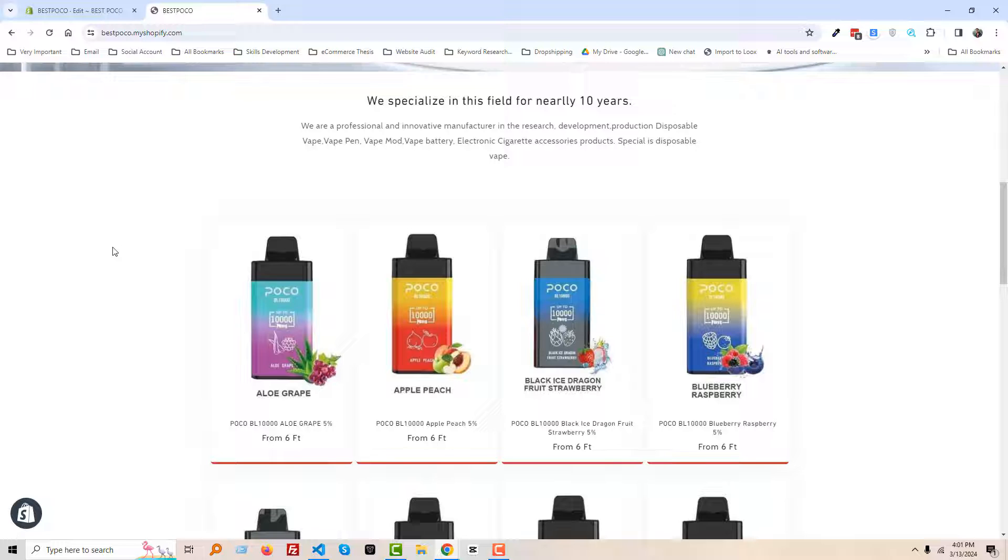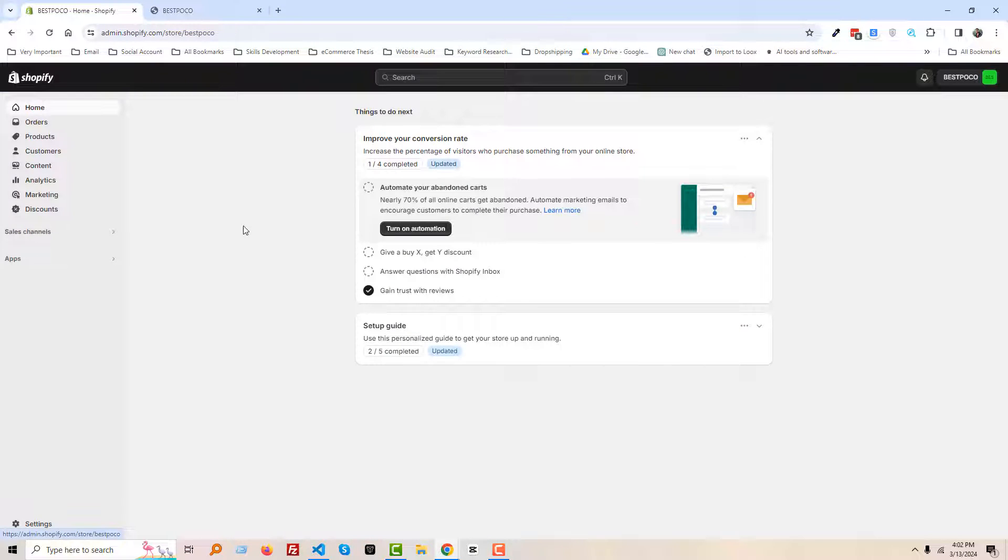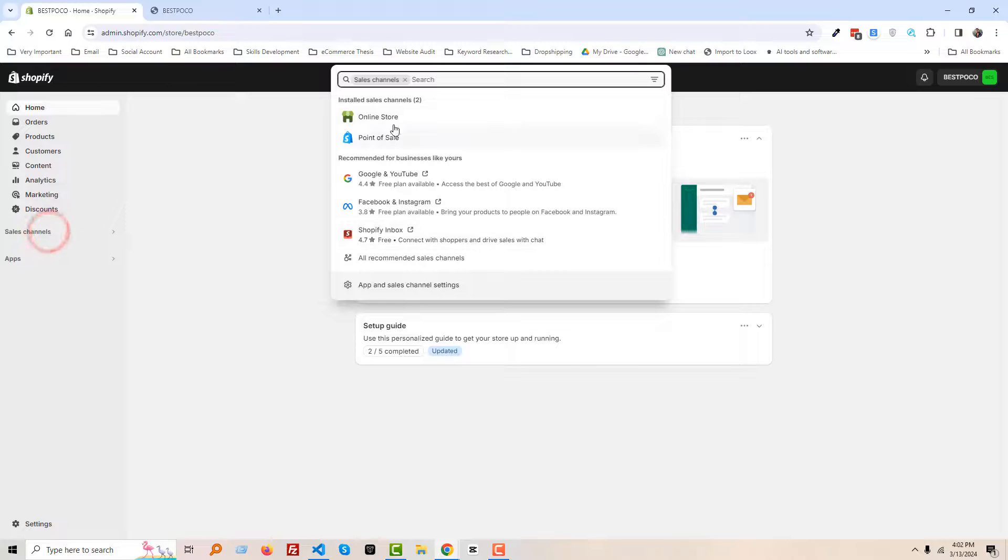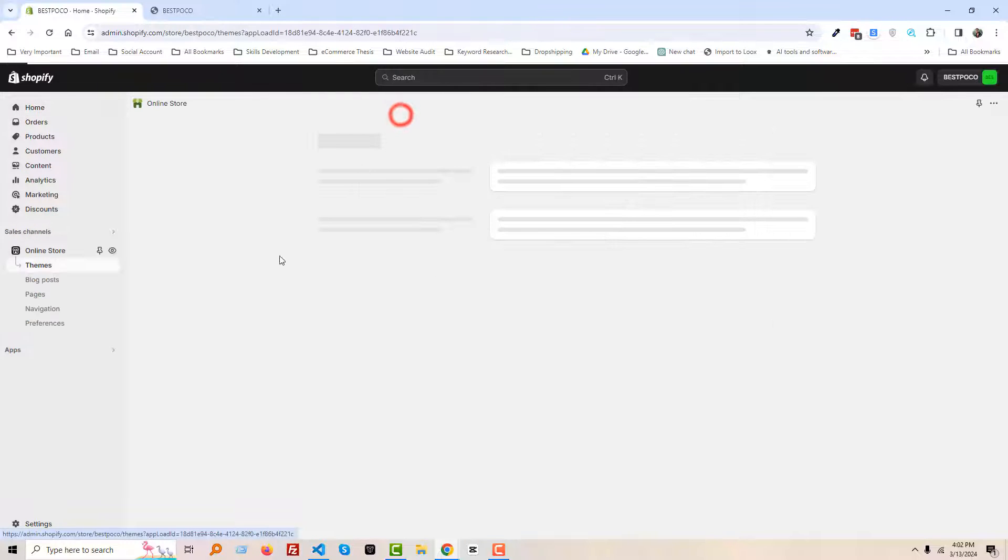So to do this, first we have to go to our Shopify admin panel. Here is the Shopify admin panel, then click sales channel, click on the online store.